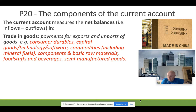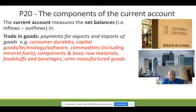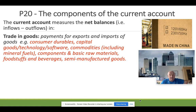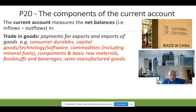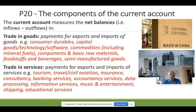To test yourself, try completing the next section before looking at the next slide. The second part of the current account is trading services, also known as invisible trade. See if you can come up with examples of what might be included in trading services — things you can't see. It relates to the service economy as opposed to a manufacturing economy; the product or service provided isn't a physical item.